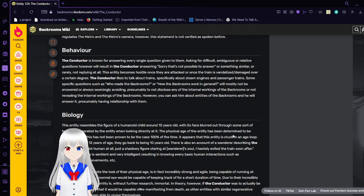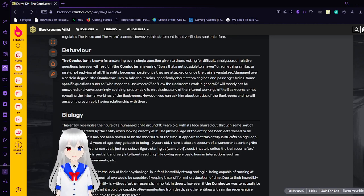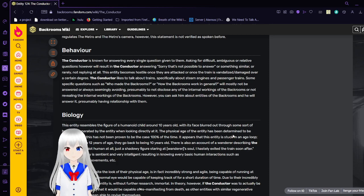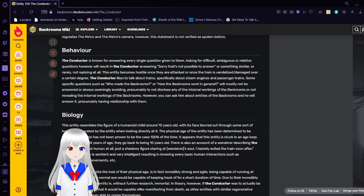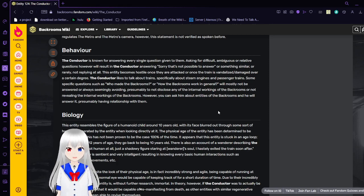Behavior. The Conductor is known for answering every single question given to them, asking for difficult, ambiguous, or relative questions that will result in the Conductor answering, sorry that's not possible to answer, or something similar, or rarely not replying at all.